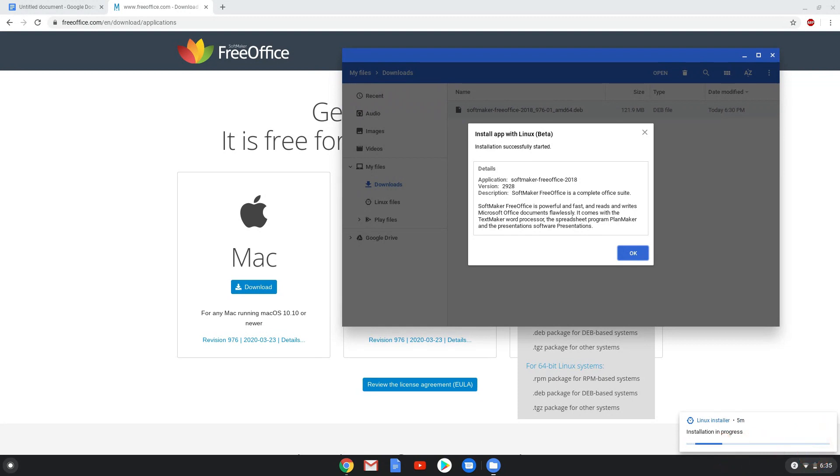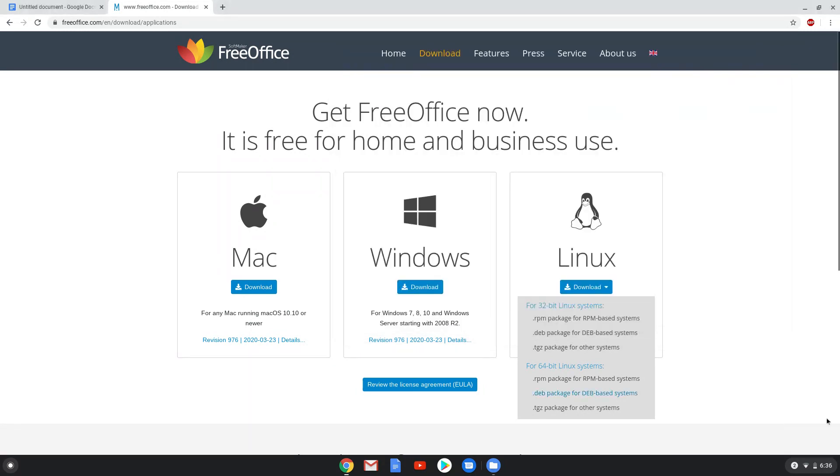Unfortunately, our screen recorder crashed just before the package was installed, so we have to pause the video and we'll see you in a couple of seconds.